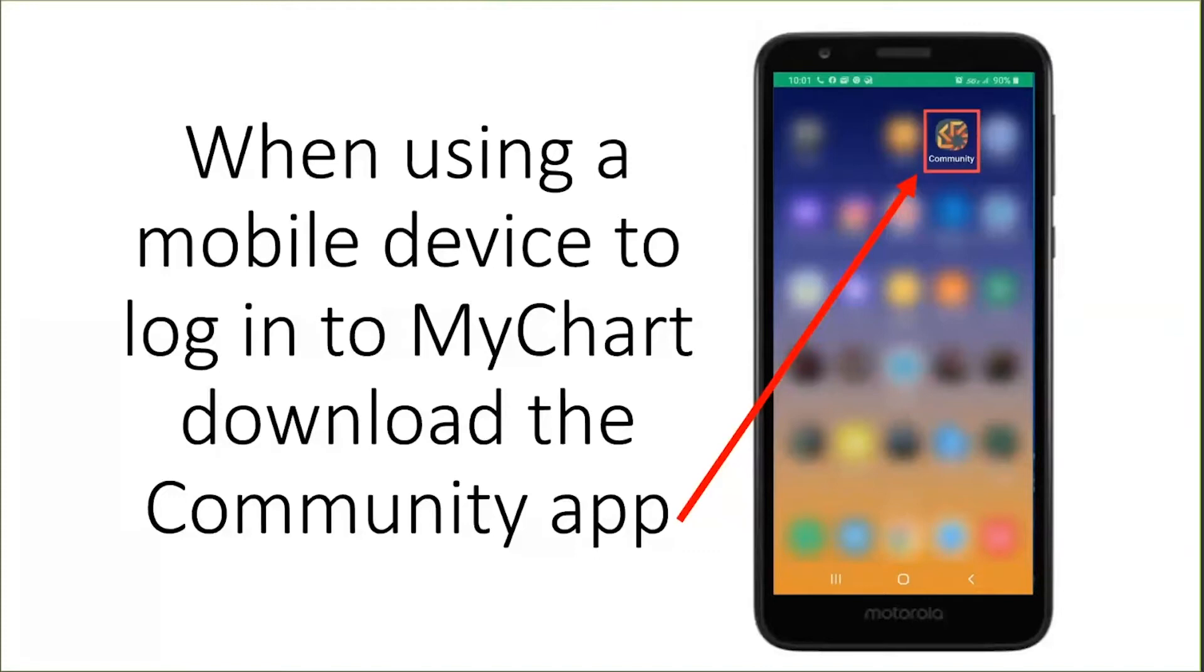If you do not have a MyChart account, but you have an activation code from your enrollment letter or provider, tap on the I have an activation code button. If you do not have an activation code, tap the I need an activation code button and follow the directions to set up your MyChart.